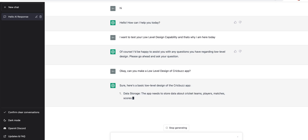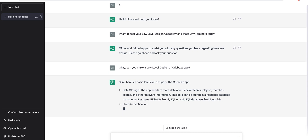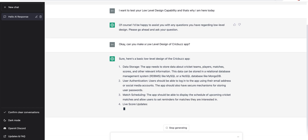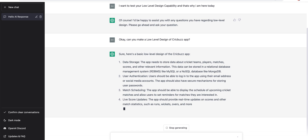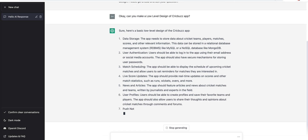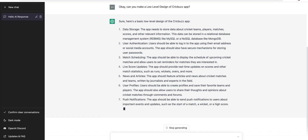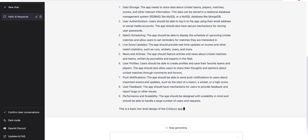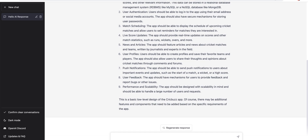Sure, here is a basic low level design of CrickBuzz app: data storage — the app needs to store data about cricket teams, players, matches, scores and other relevant information; this data can be stored in a relational database. I don't think it's a low level design — it's going to the DB level. User authentication, match scheduling, live score updates, news and articles, user profile, push notifications... So it's more like what CrickBuzz app should have. It just listed those points but didn't do the kind of coding we were thinking.